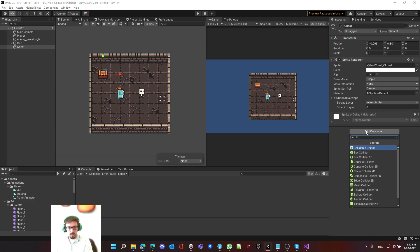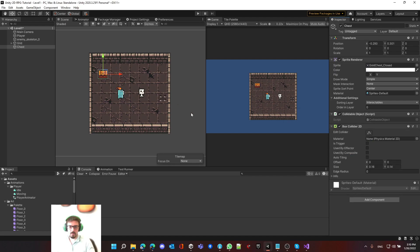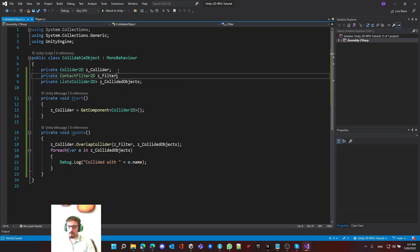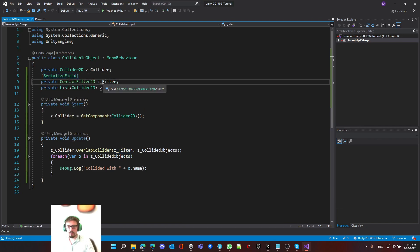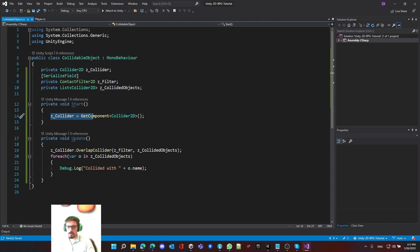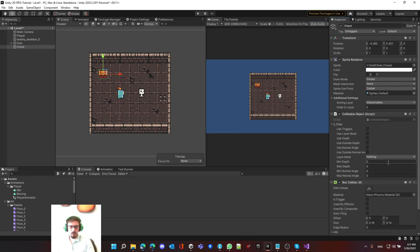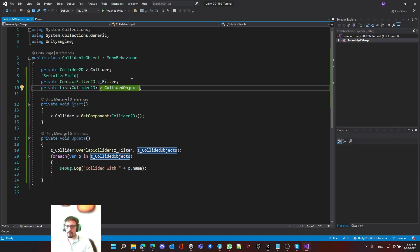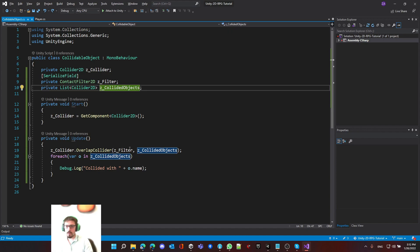Let's add the collidable script, and we need to add the collider to the script. Before we go ahead and test it, we need to make sure that we set the filter properly. In order to expose a private field into the inspector, we write the SerializeField attribute before it. We have the filter. We want to make sure that we only collide with the player. This list is going to store all the stuff we collided with, and I want to make this as least consuming as possible.